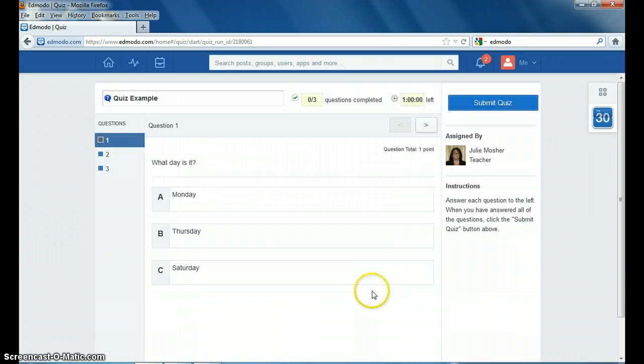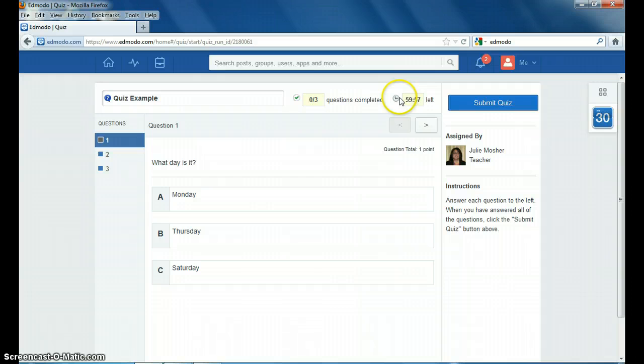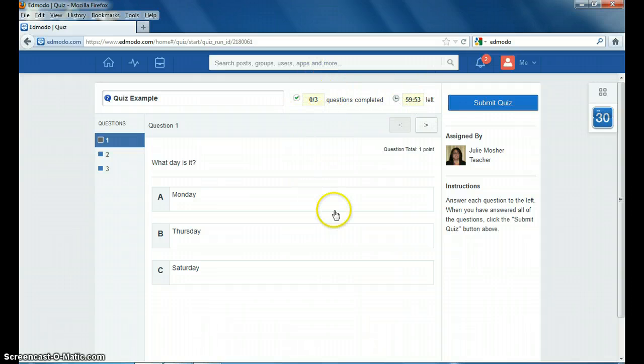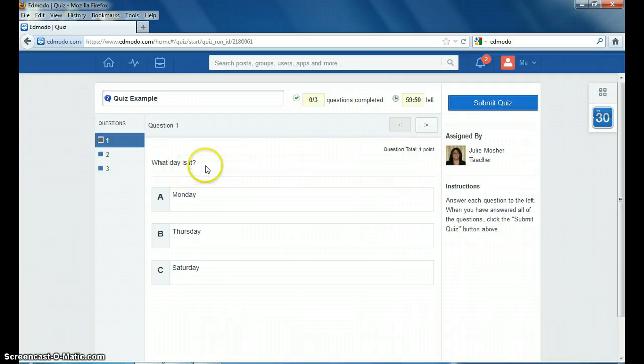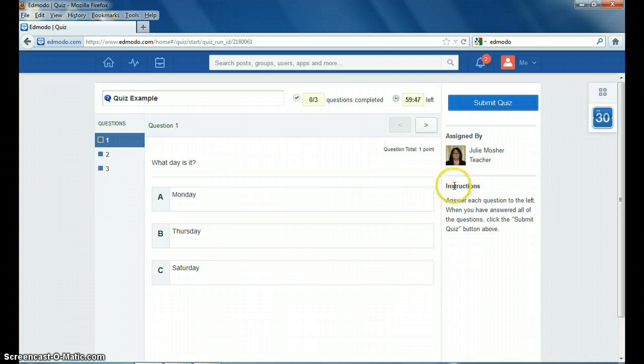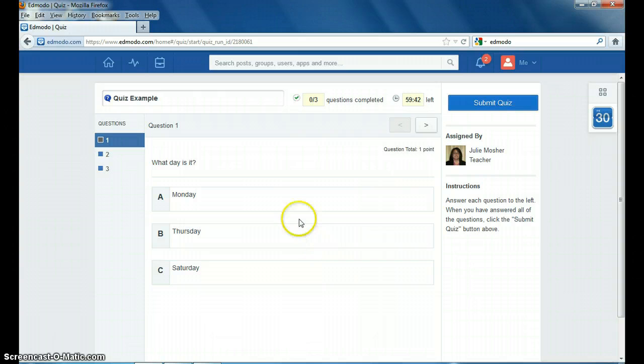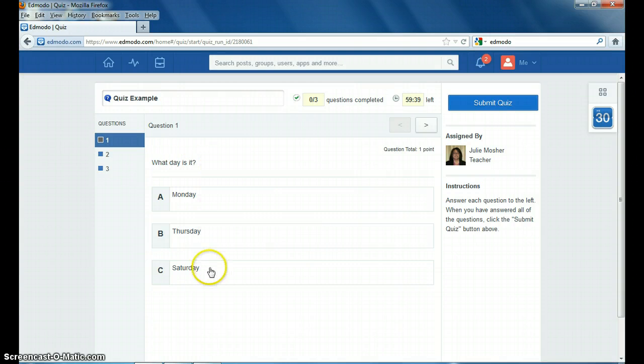Click the start quiz button and it pulls up the first question. The timer is going over here shows how many questions you have completed. Also tells how much the question is worth, how many points. Over here it has who assigned this quiz and instructions that you need to know for the quiz. So for the first question you answer it.